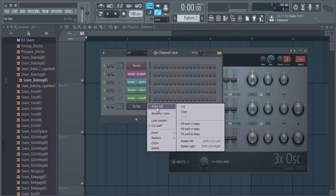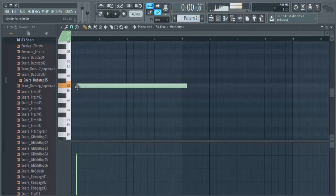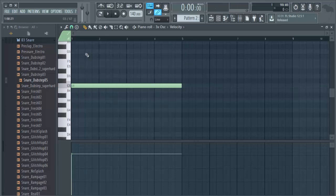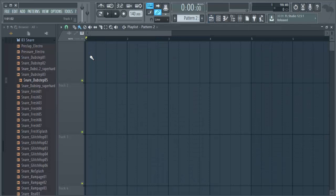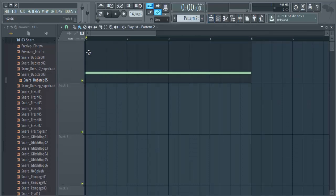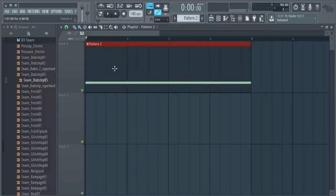And we create four beats, four bars, long note, and we put it on the playlist.